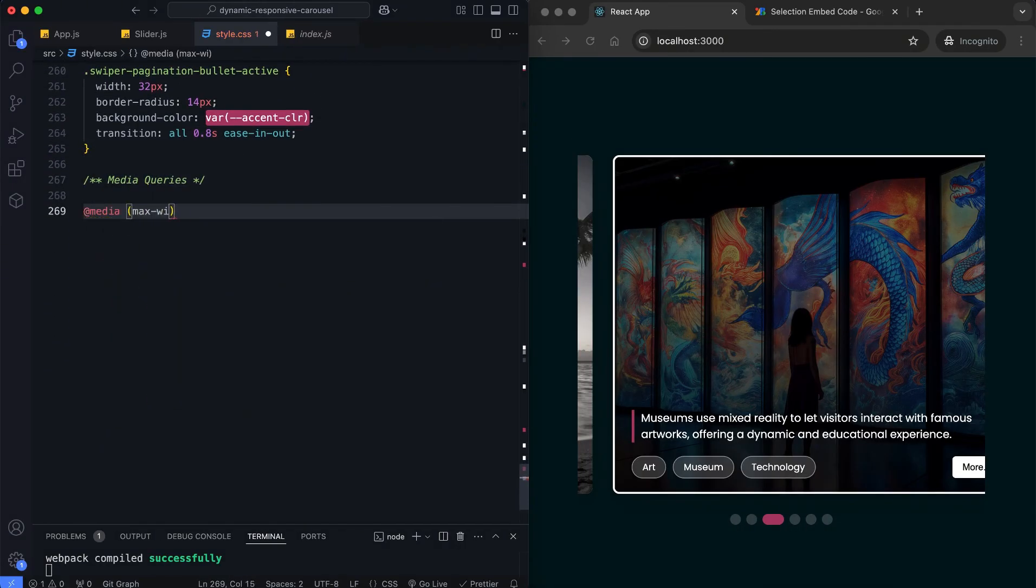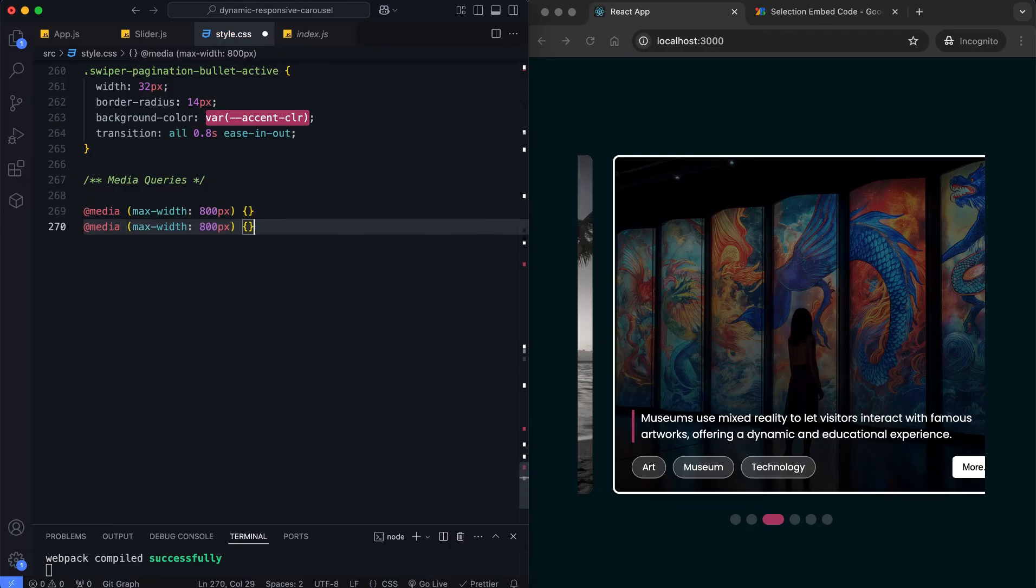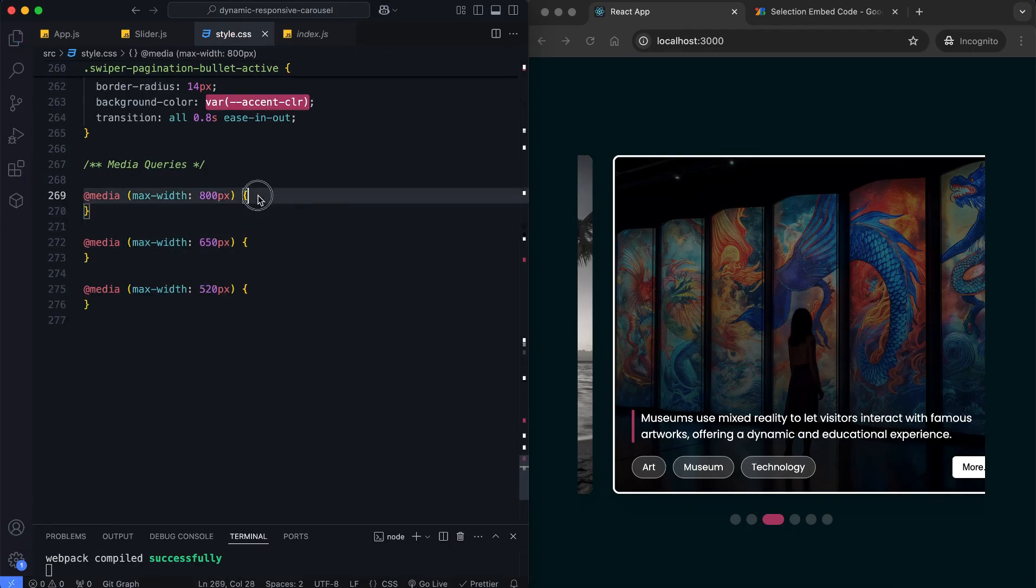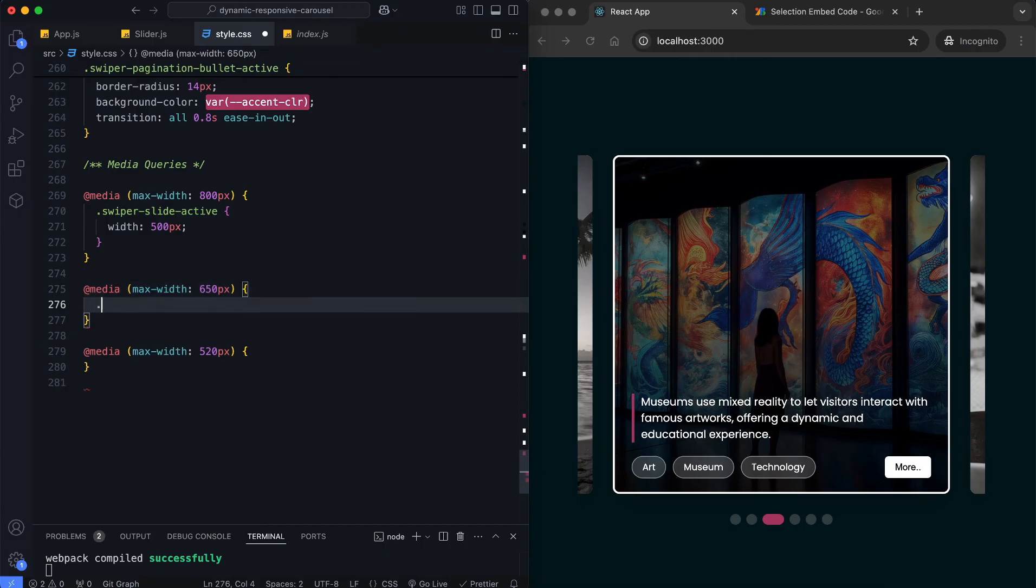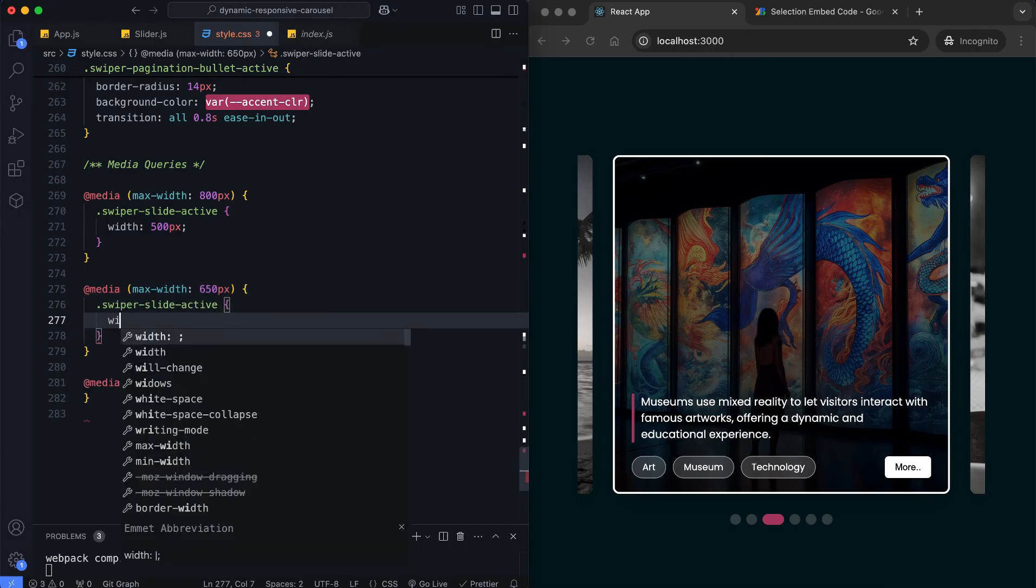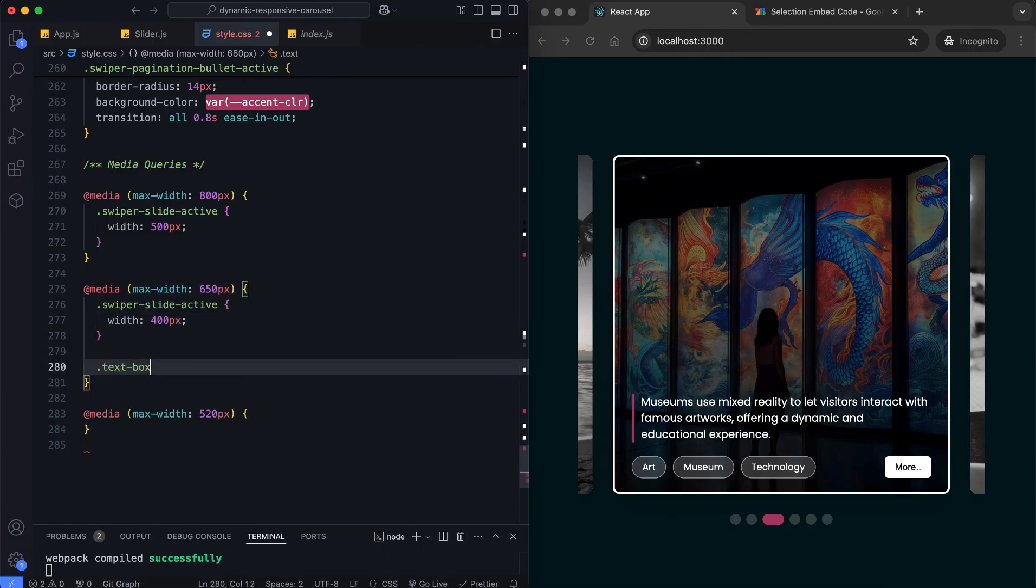Finally, we add the media queries to make the slider responsive. We adjust the width of slide, text size, and spacing for smaller screens.